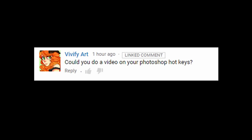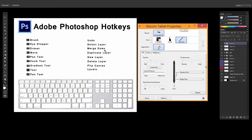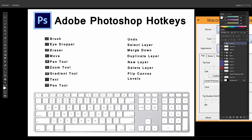Vivify Art asks, could you do a video on your Photoshop hotkeys? Of course I can! Here we go. Alright, so I use Adobe Photoshop CS6. Although I'm using a PC, I'm using a Mac keyboard because I like how it's flat and the buttons are nice to me.